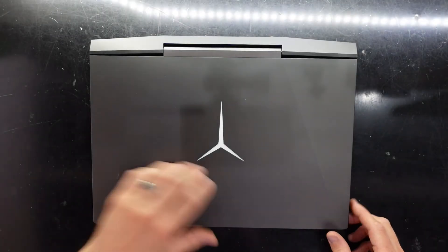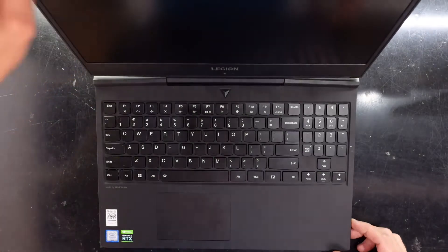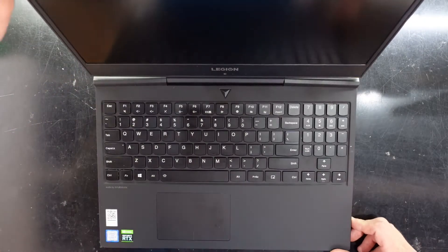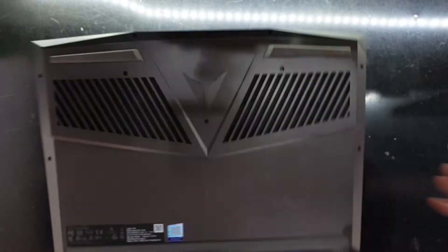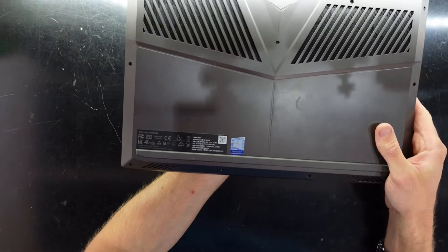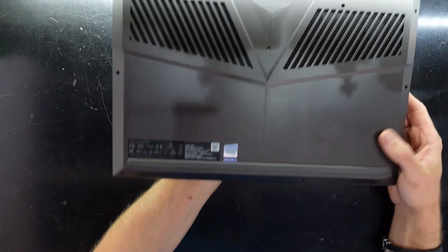G'day! In today's video I'm going to be opening up a Lenovo Legion Y545, and the last bit of its model number is 81Q6.